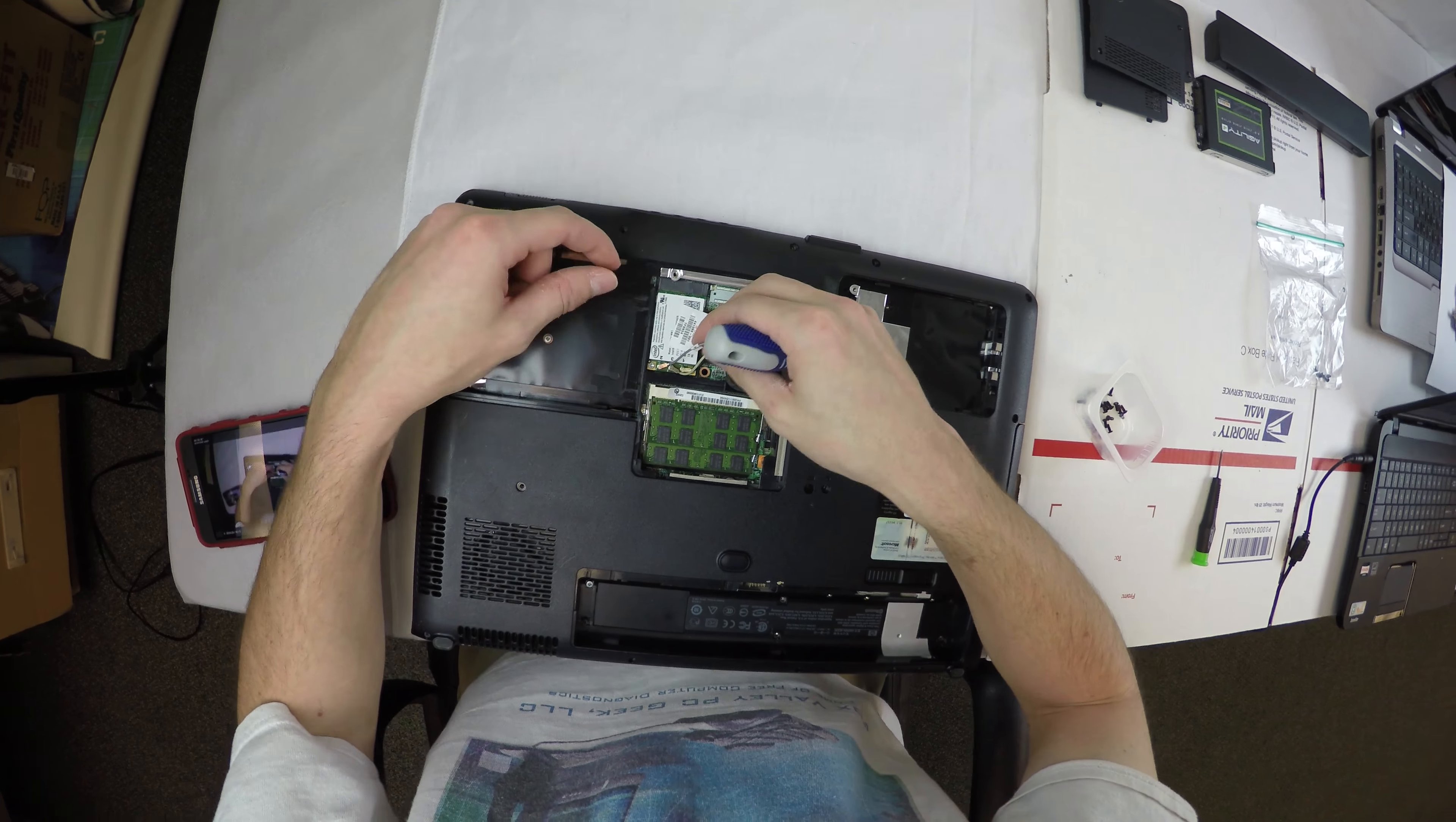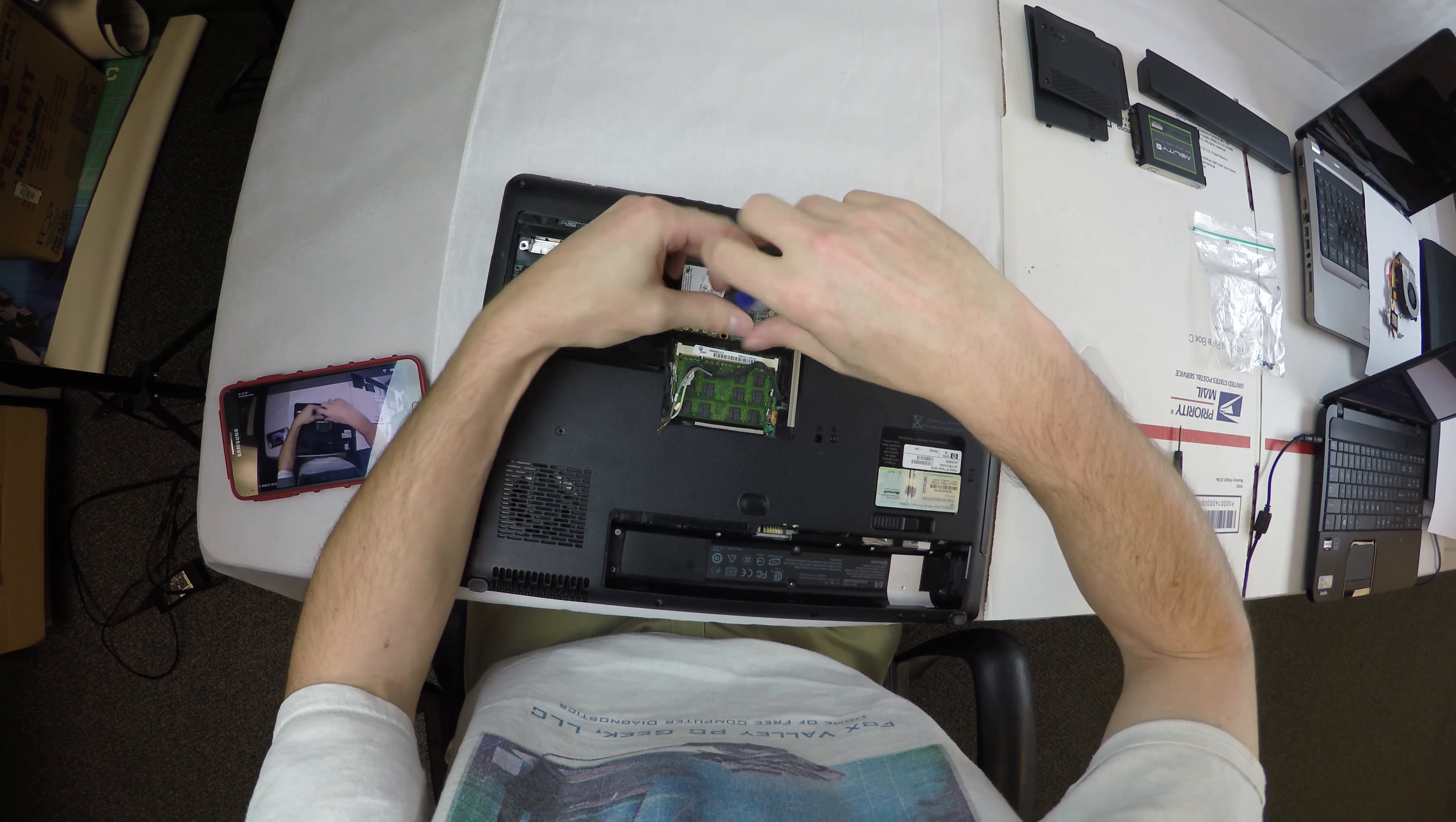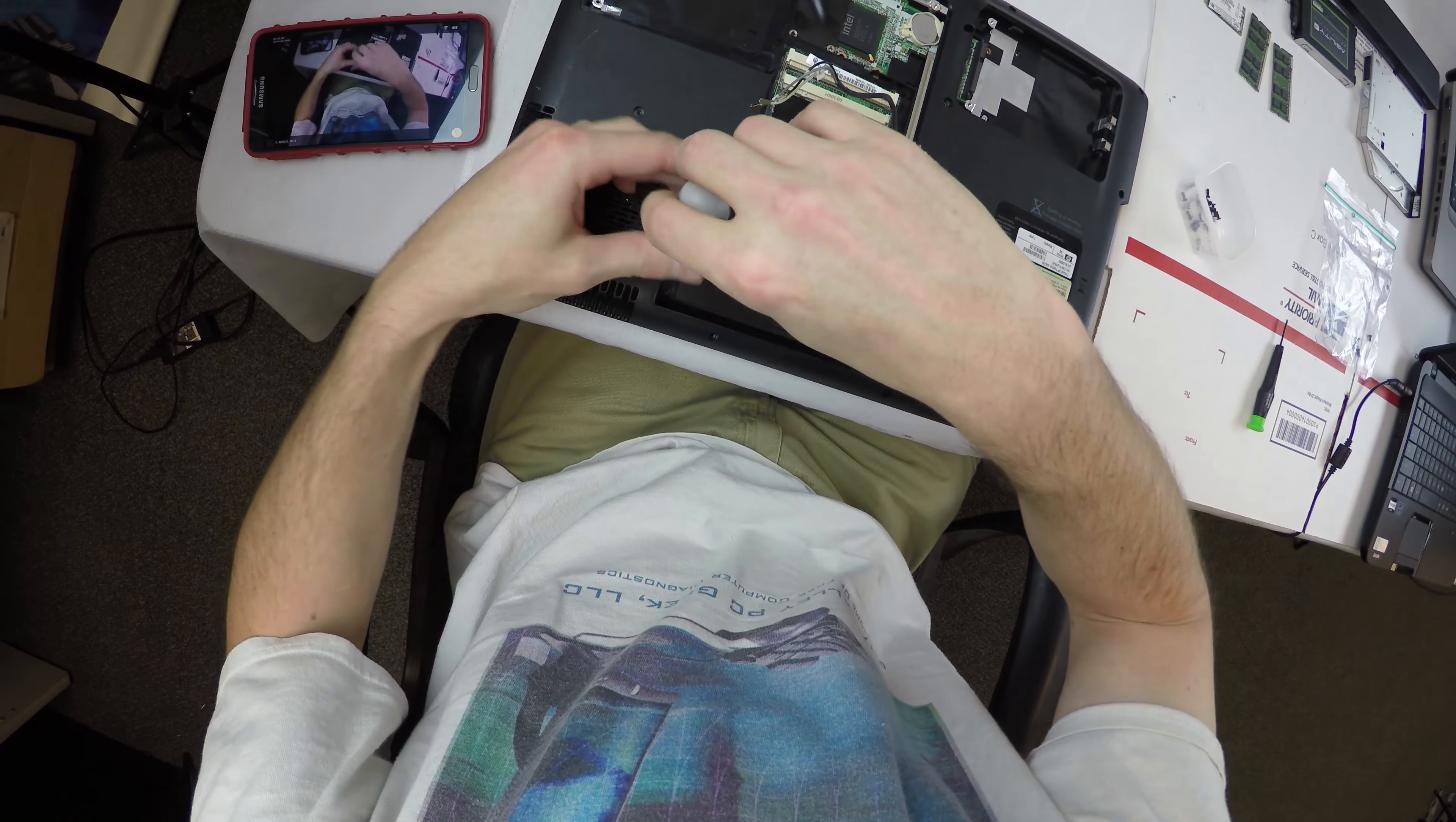We have three Wi-Fi antennas on this guy, so unplug all three of them. There's one screw holding the Wi-Fi module down. Then I'm removing the memory modules here.